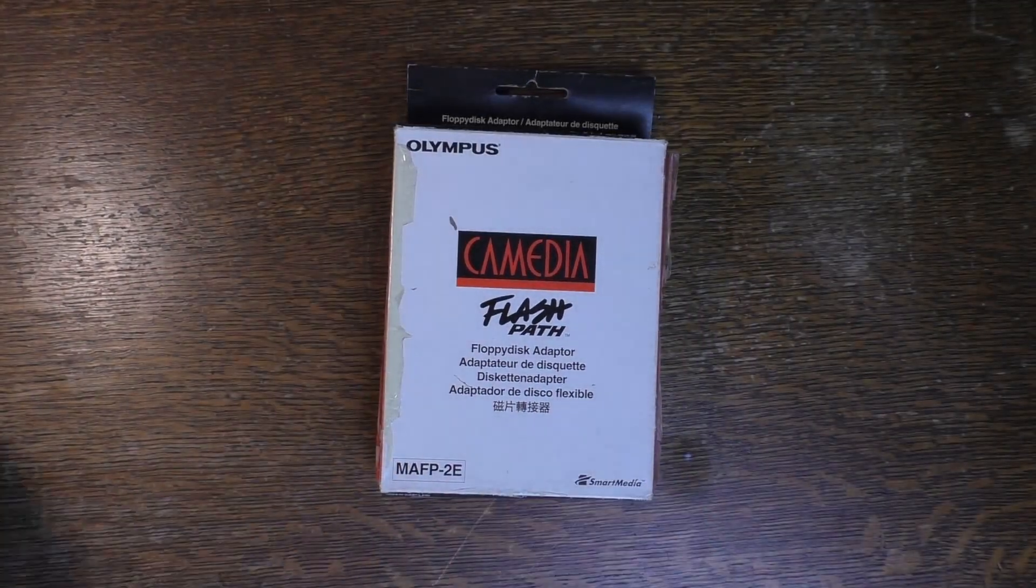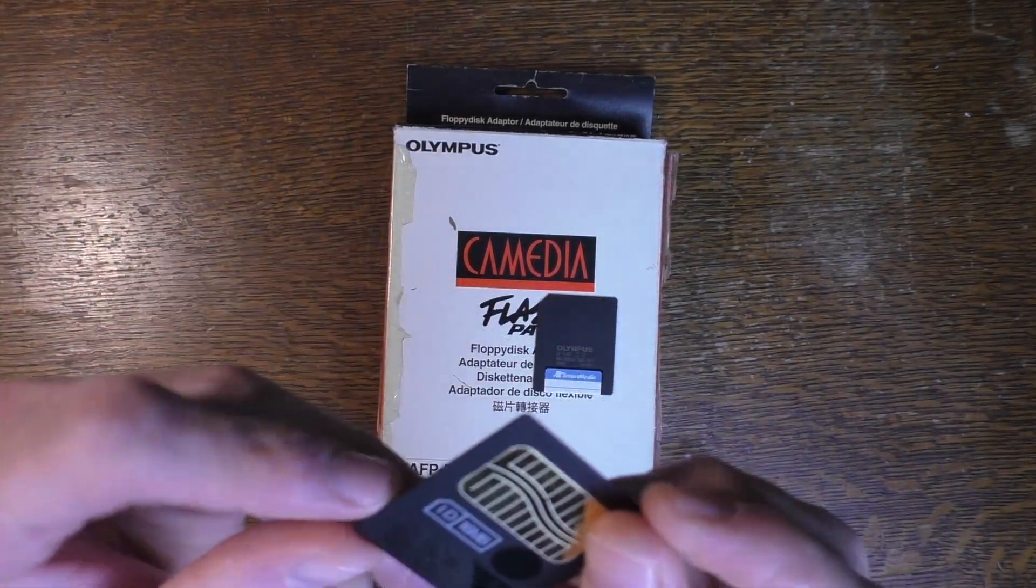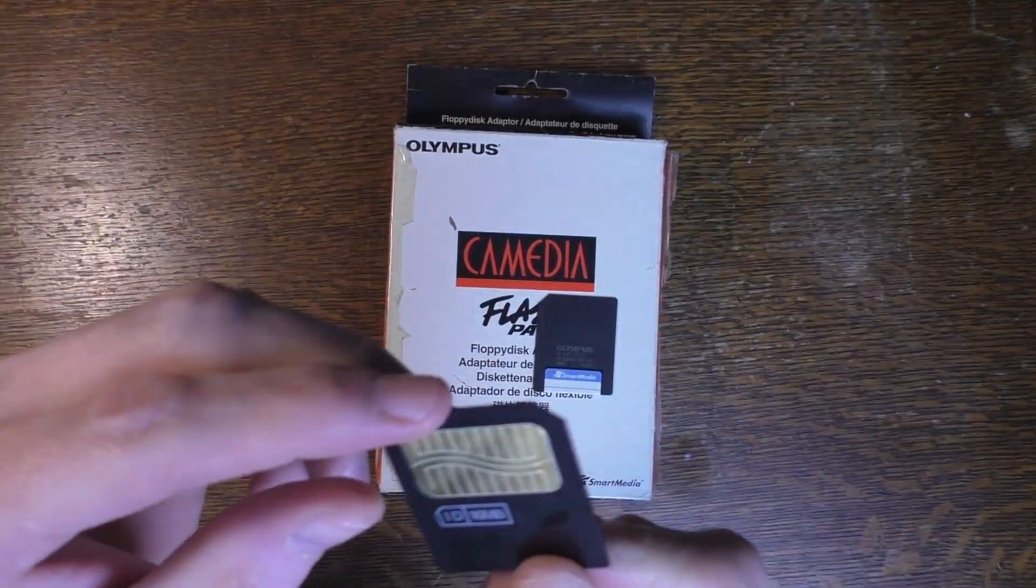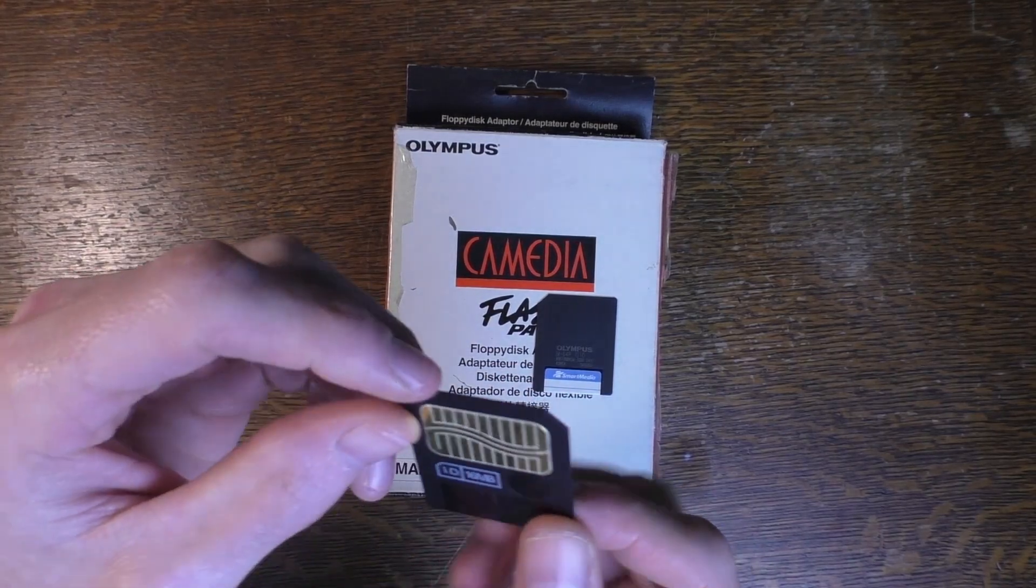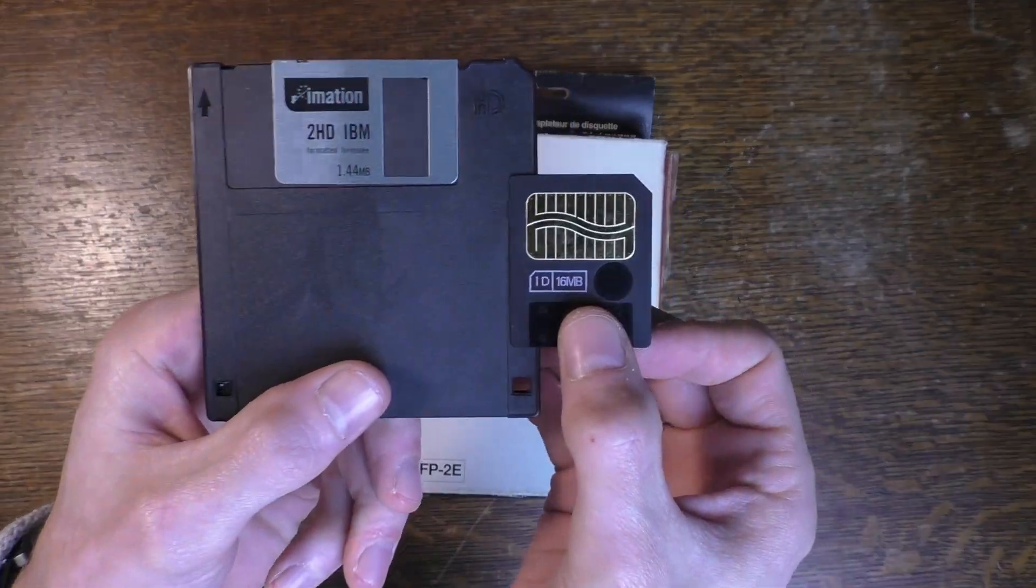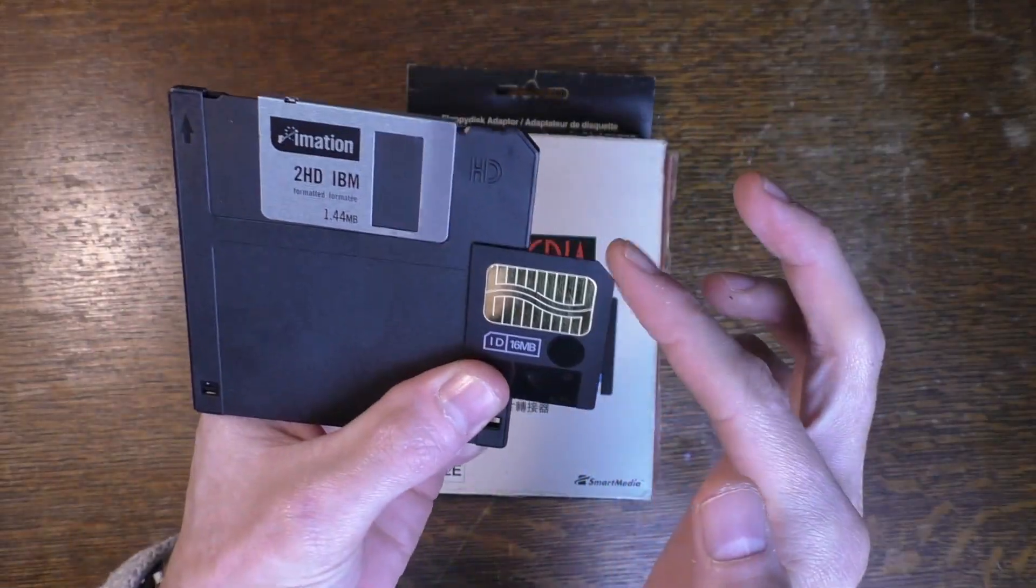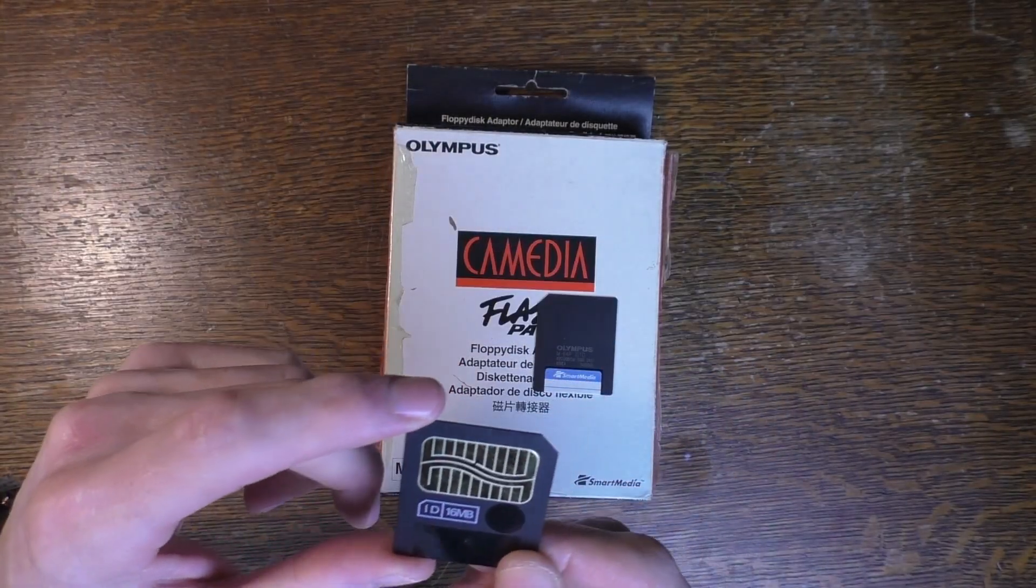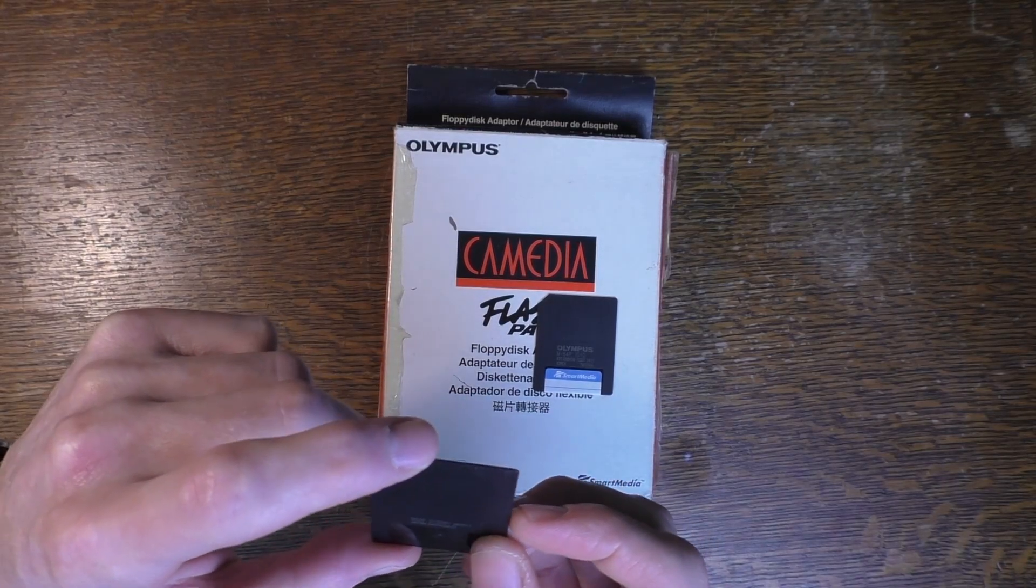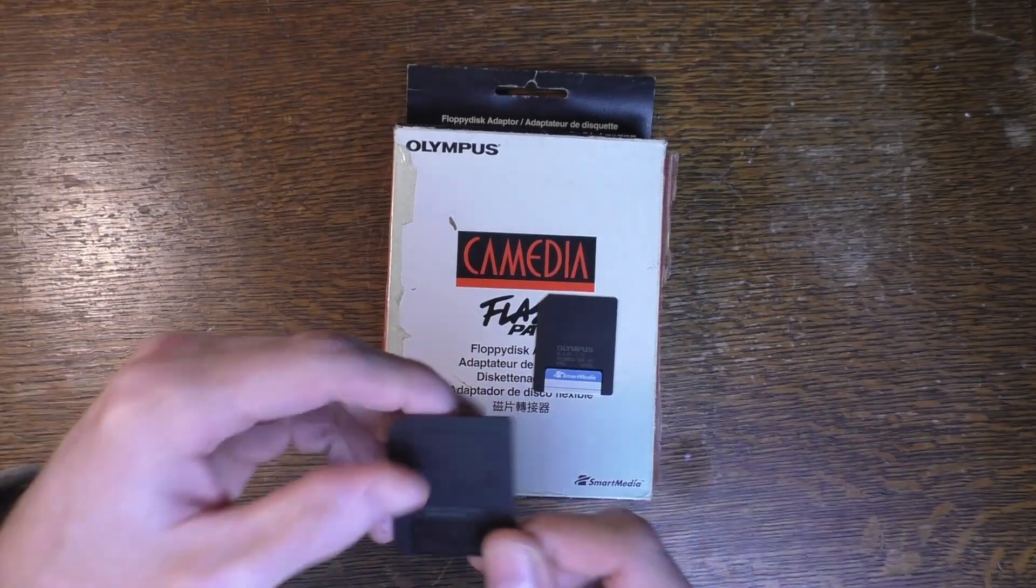Now, Smart Media looks like this. They're pretty chunky big cards. The funny thing is that they were initially called solid-state floppy disk cards, and they are actually meant to look like a little floppy disk, even with the little corner there. So solid-state floppy disk drive is kind of ironic because using the FlashPath, that is exactly what they ended up being.